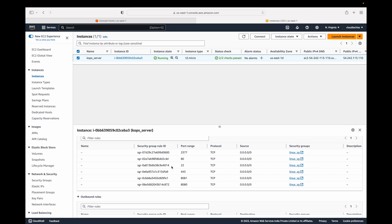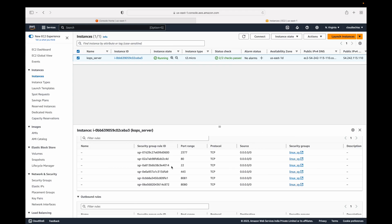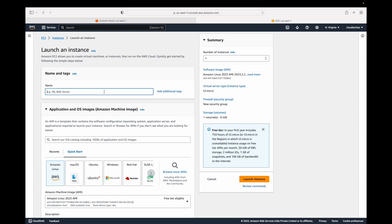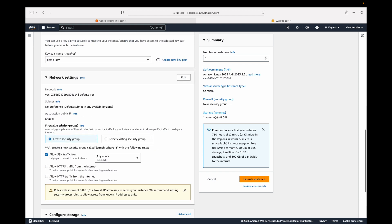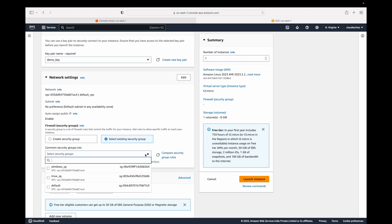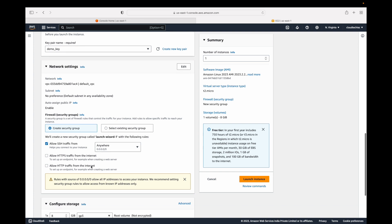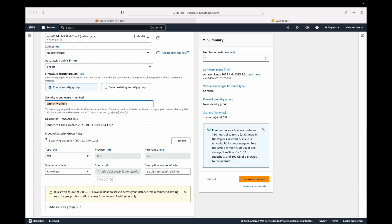There are two ways to work with security groups. The first is when launching your EC2 instance — you specify the firewall rules during setup. You have the option of creating a new security group or choosing an existing one, since security groups follow a one-to-many mapping — one security group can be used with any number of instances.